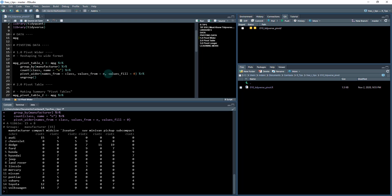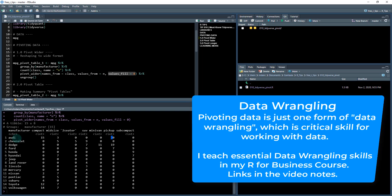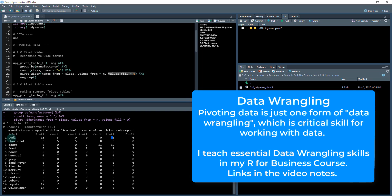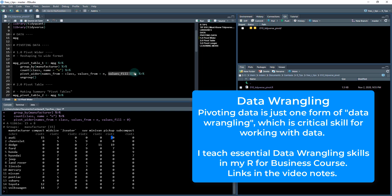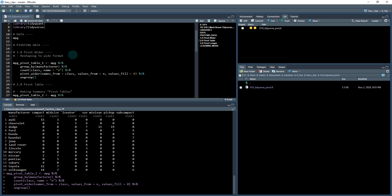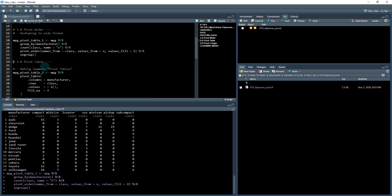Class goes over the columns and then the values that were in the n column go in here. I also have an additional argument called values_fill. That's just because there's some missing combinations, for example, Audi and pickup. So I want to fill that in with zero. And then the last thing I do is I ungroup and we'll save this as MPG pivot table one.